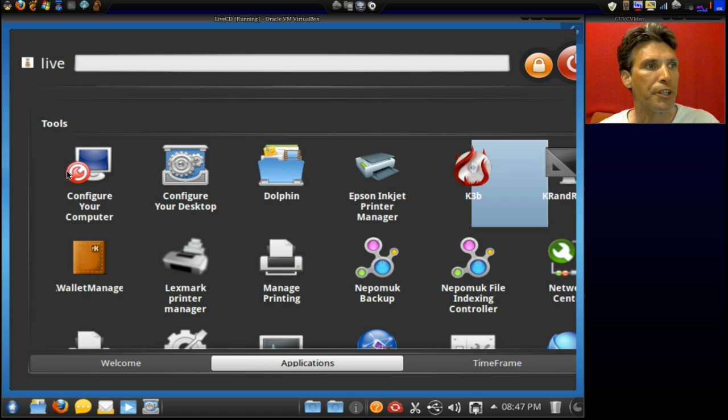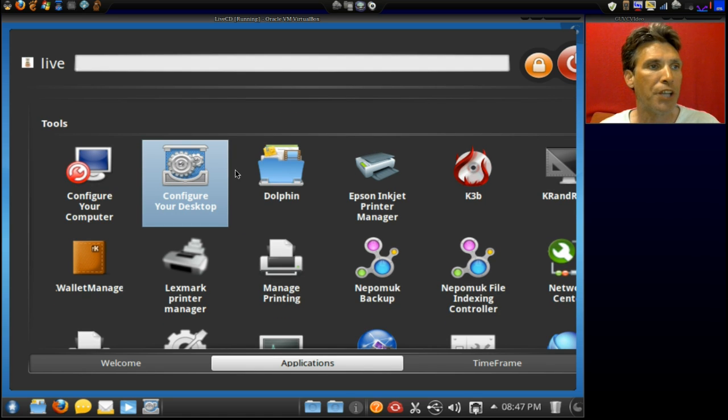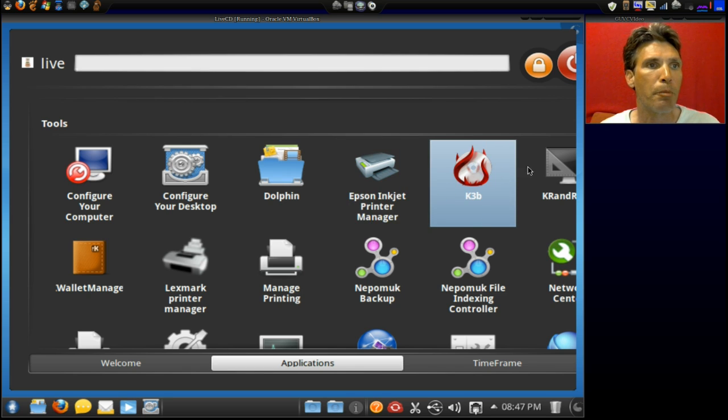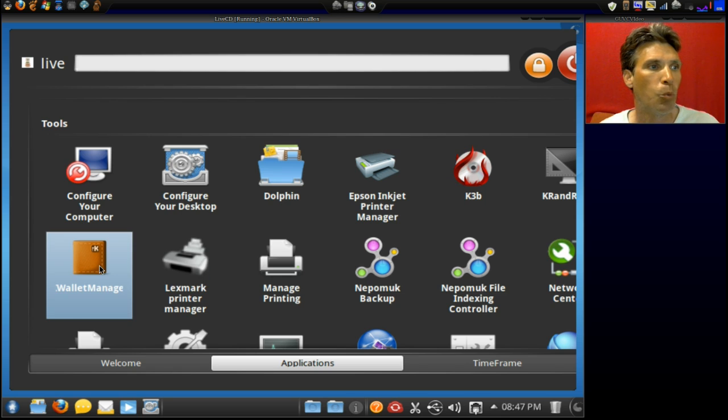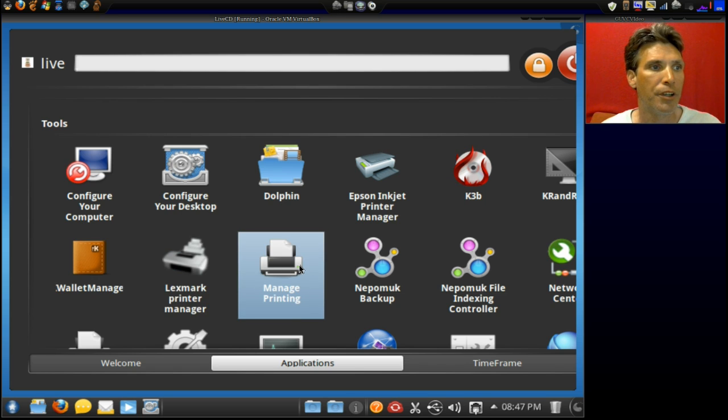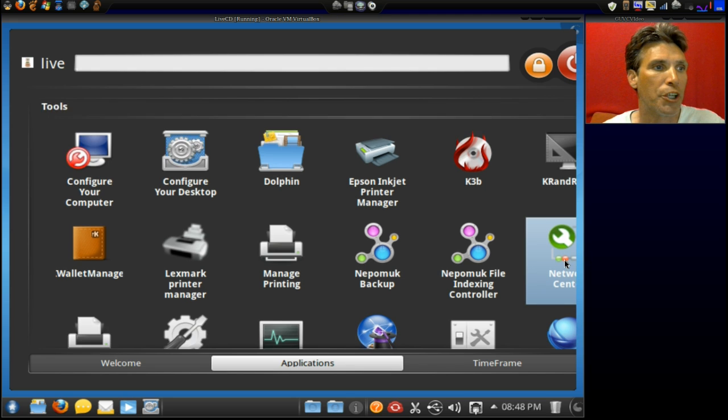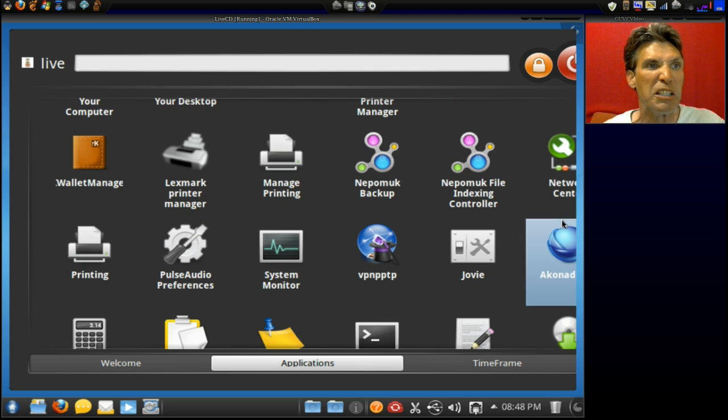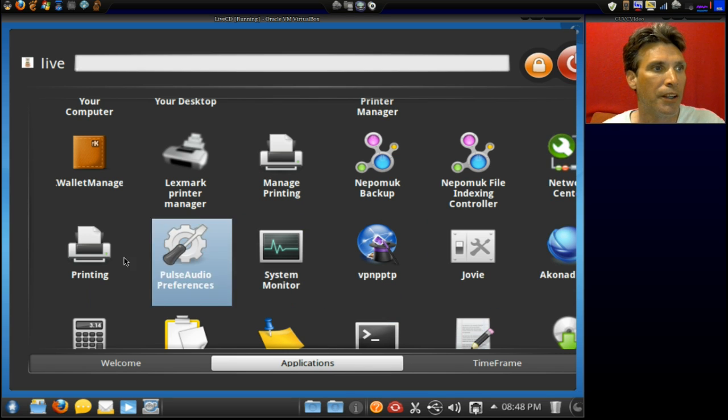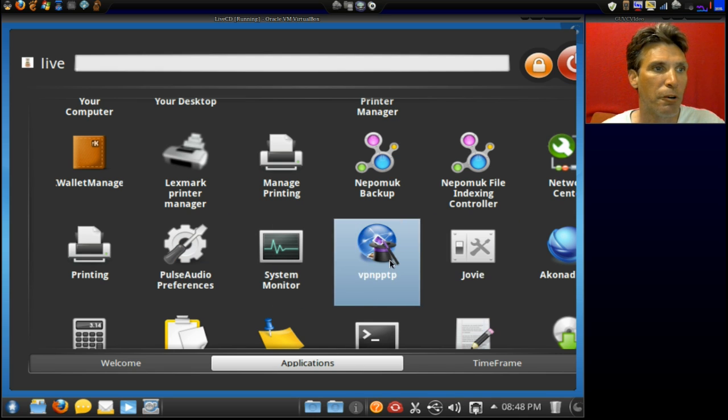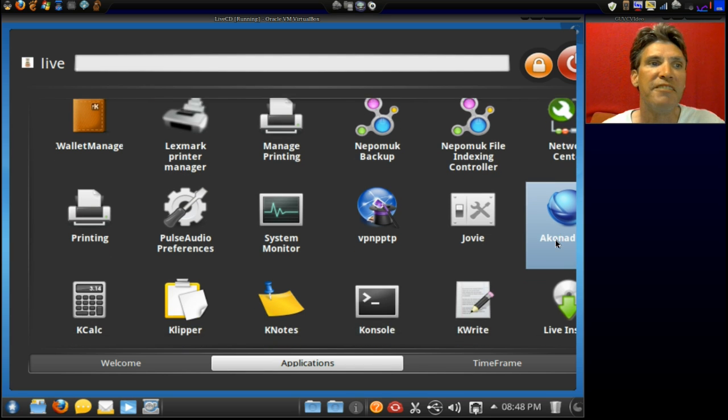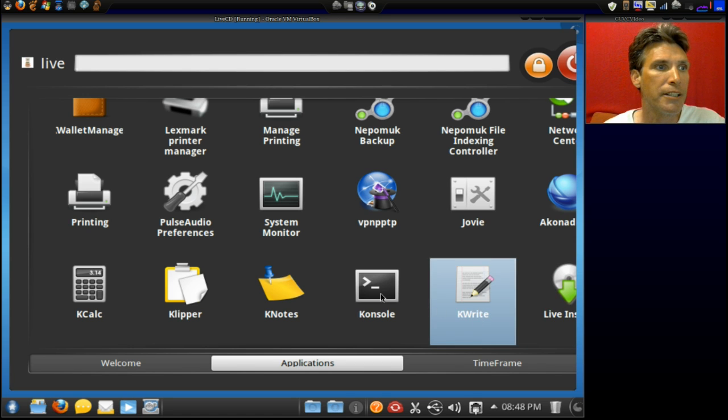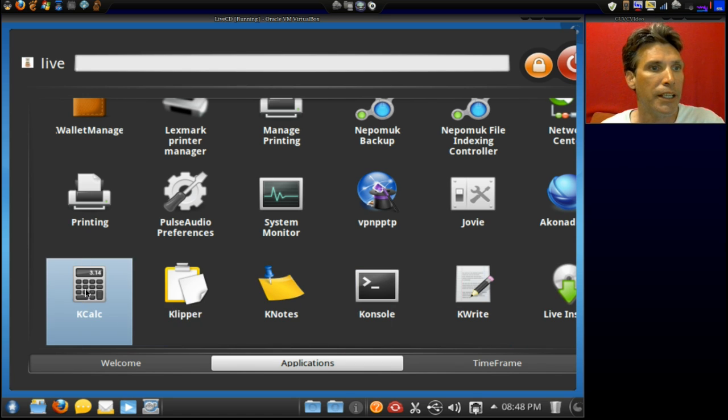In Tools, you can configure your computer, configure your desktop, Dolphin, Epson Inkjet Printer Manager, K3B for Burning Disks, KR and R, I believe this is the Screen Resolution Tool, a Wallet Manager, Lexmark Printer Manager, Manage Printing Jobs, you have a Backup Utility, the Networking Center, I wish this were just a little bit wider, it would adjust a little bit better to my screen so I can read all these. Printing, Pulse Audio Preferences, System Monitor, we've already covered this one, Jovi, Archon, I have no idea. We have a Live Install, KWrite, Console, KNotes, Clipper, and KCalc.